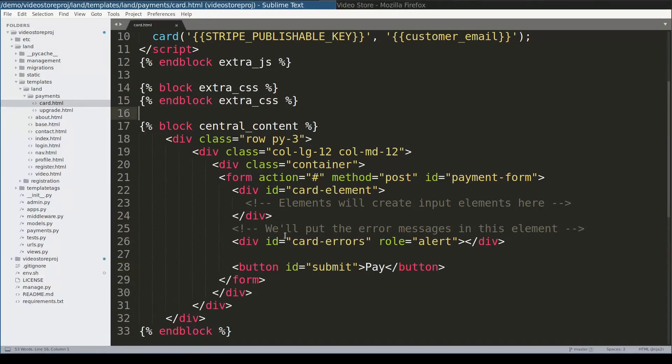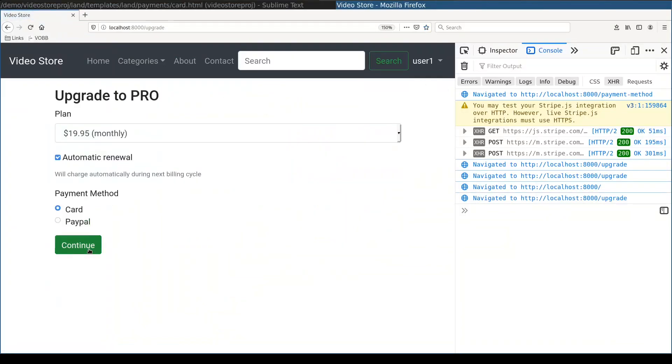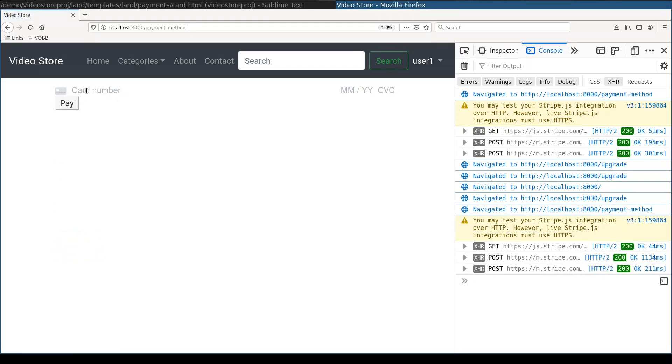So at this point if user clicks continue button in upgrade view he will see some sort of card input. Let's check if everything works so far.